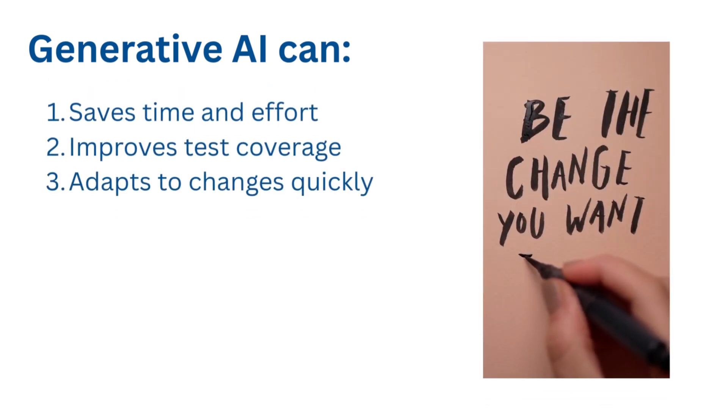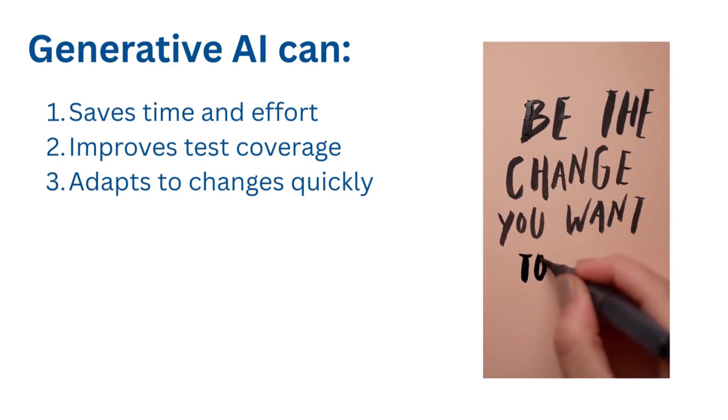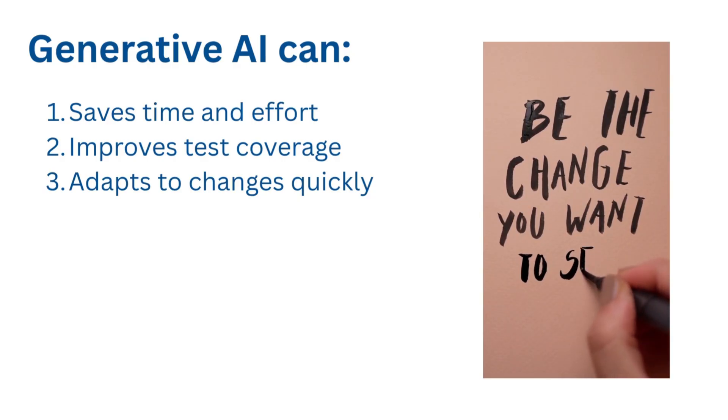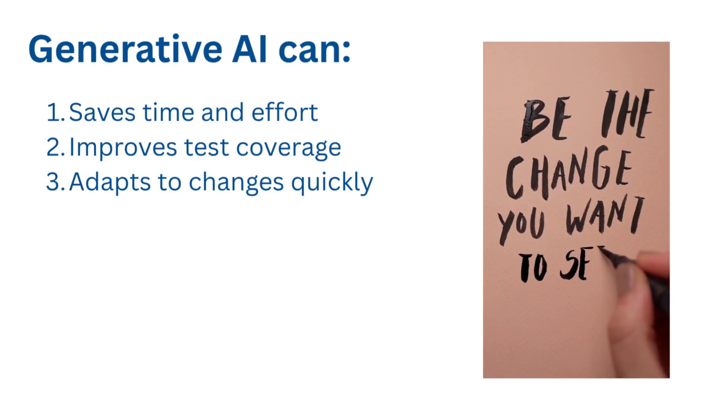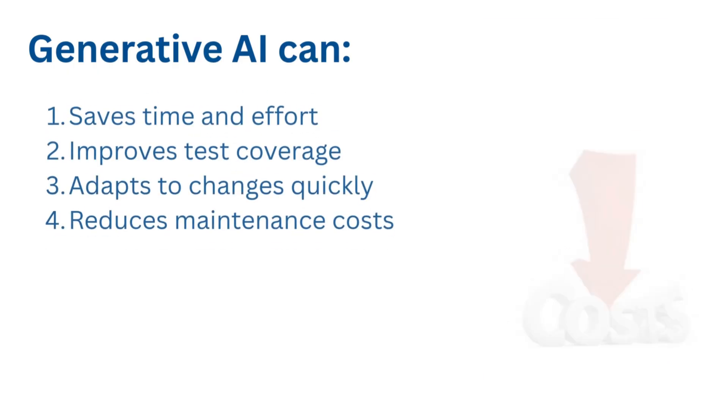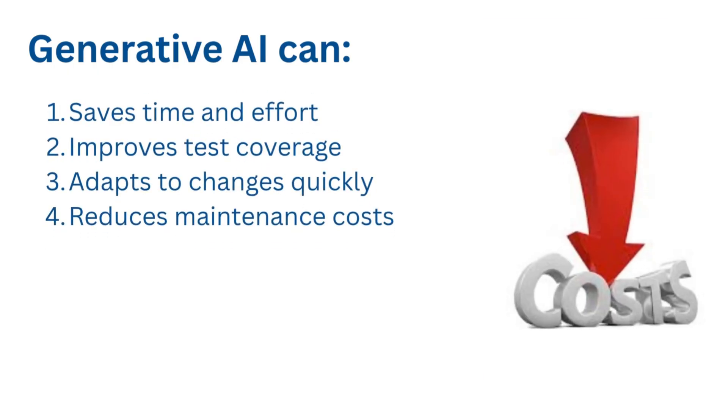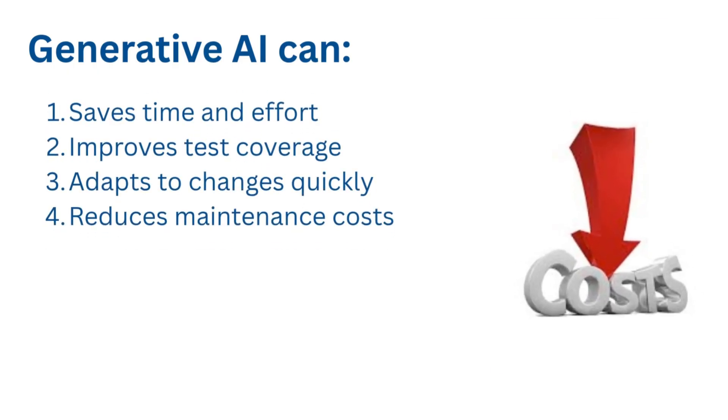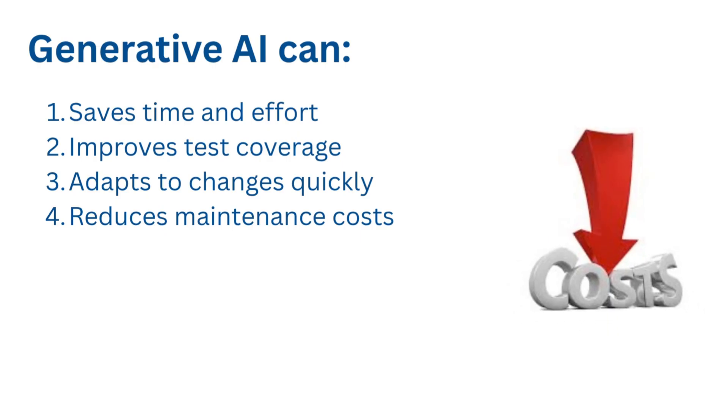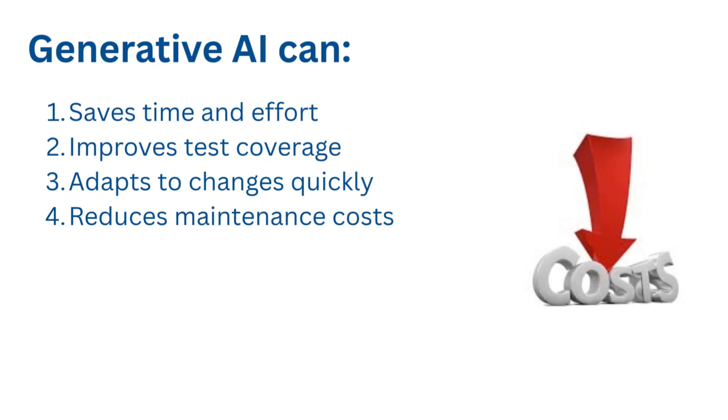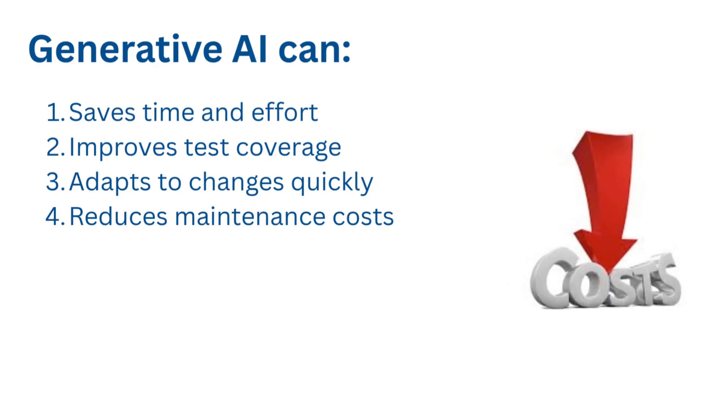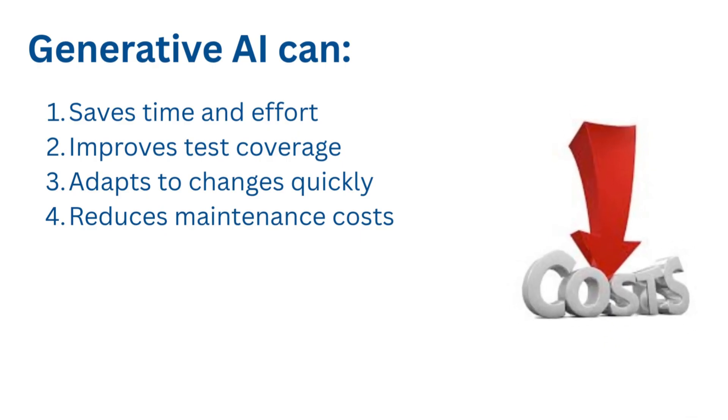When your UI changes, you don't have to start from scratch. Just update your prompts and AI can regenerate locators or entire scripts in minutes. Keeping automation frameworks up to date can be expensive in both time and money. AI makes that process faster and cheaper while keeping the quality high.